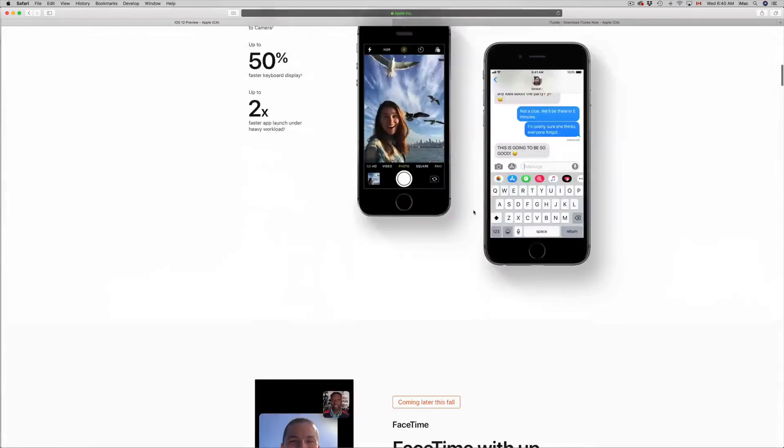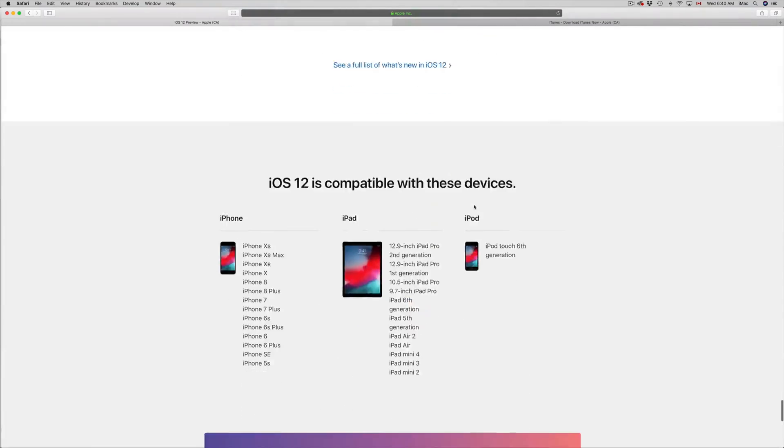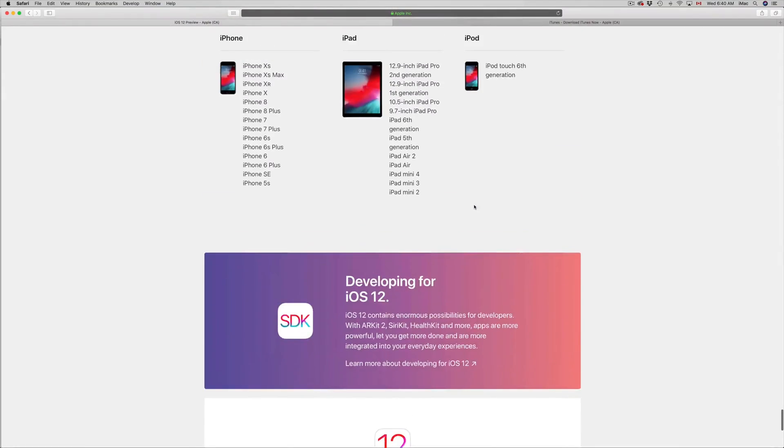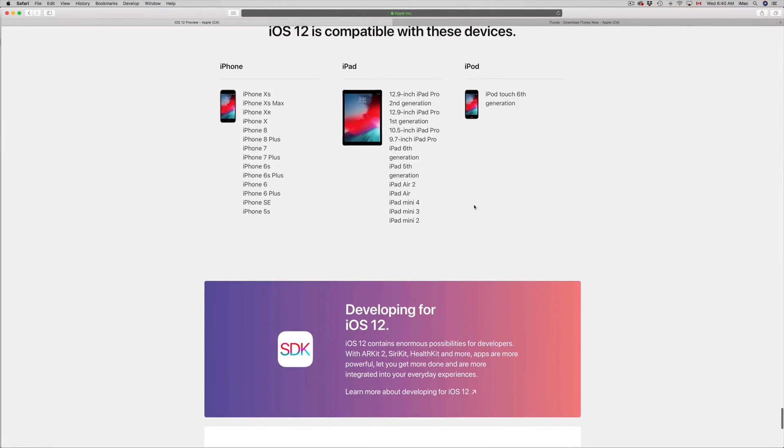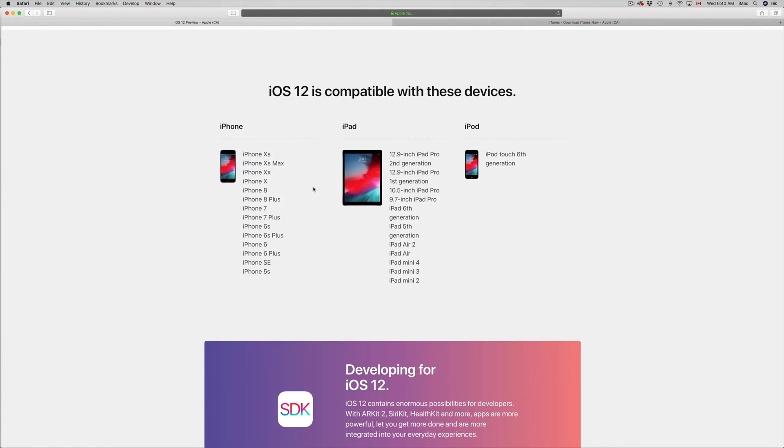And just in case, compatible devices with iOS 12. Here's the list. If you're not in the list, sorry you will not be able to update to the latest iOS 12, which is not a bad thing for most of you. Trust me, if you have an older iPhone it will just make it slower, same thing goes with iPad or iPod Touch.